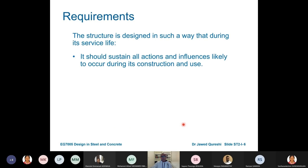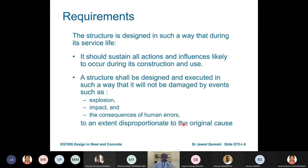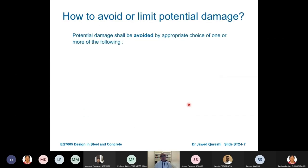The structure should be designed so that it can sustain all the loads it may be subjected to during construction and normal use. It should be able to support its own load and also be designed for accidental loads like explosion, impact, and consequences of human error that are not disproportionate to the original cause.